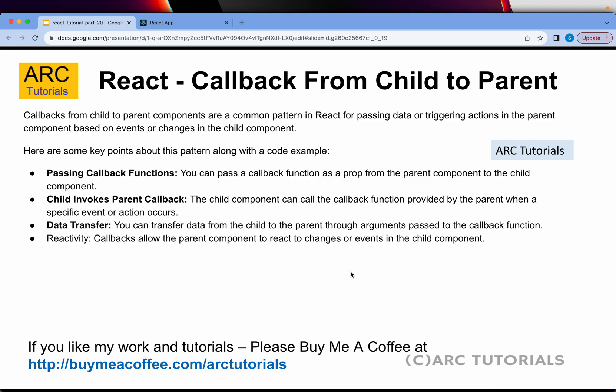Today we are learning how to do a callback from child to parent. Callbacks from child to parent components are a common pattern in React. This can be for setting data or triggering an action in the parent's component. Here are some of the key points that you should remember.